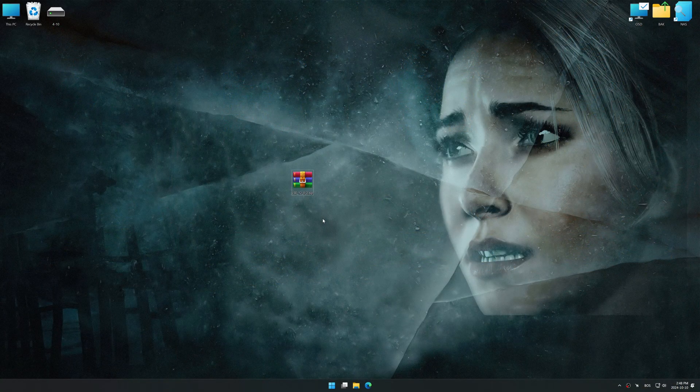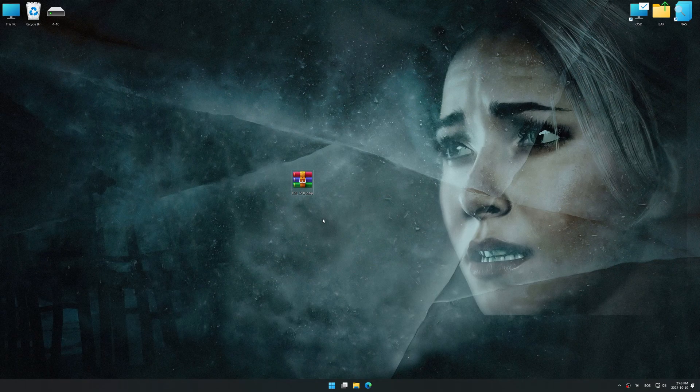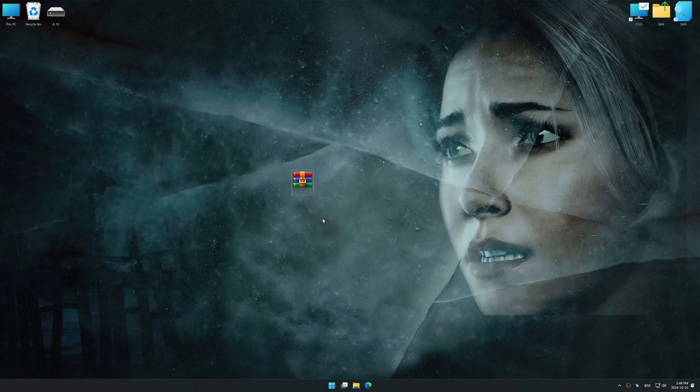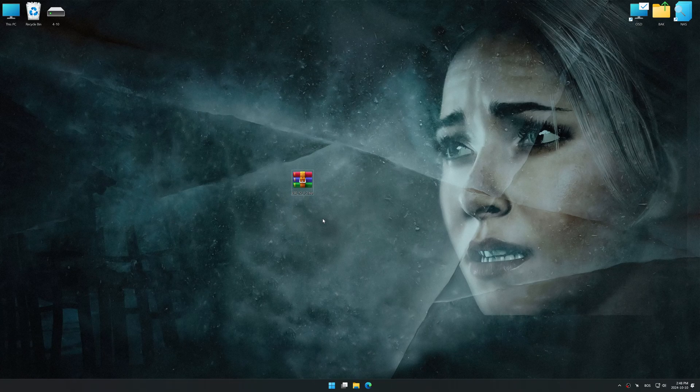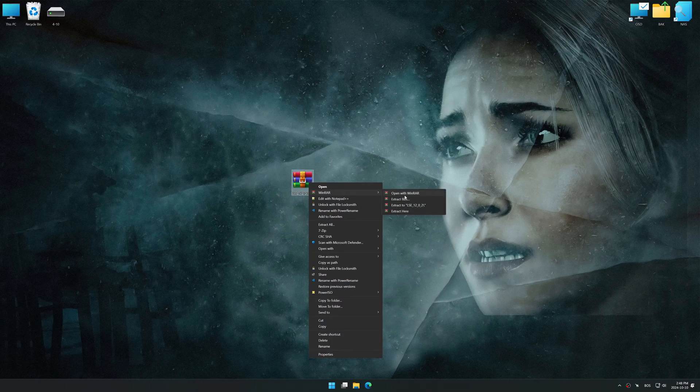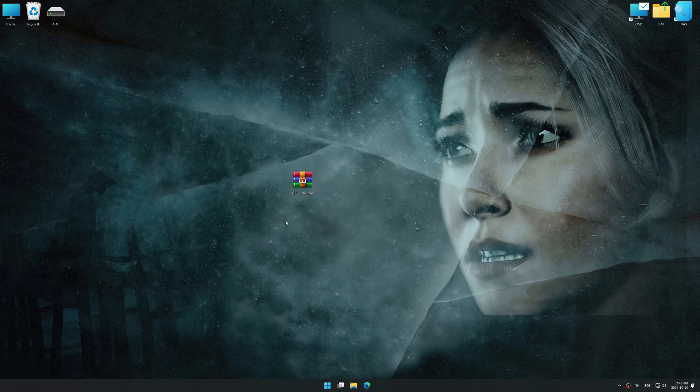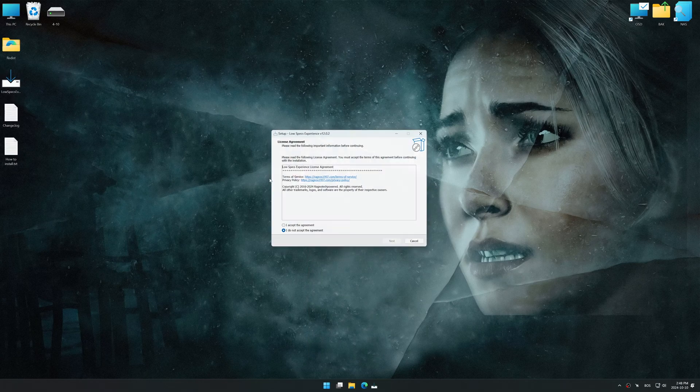In this video, I will use an optimization tool called Low Specs Experience. Low Specs Experience is a PC video game optimization solution I developed that allows you to optimize your favorite games based on your preferences and needs. Before we begin the optimization process, download and install Low Specs Experience using the link in the video description.